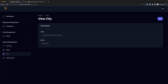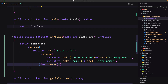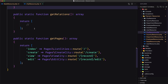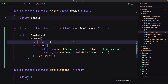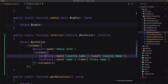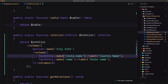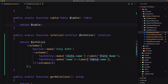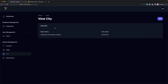If you prefer the same modal style as in the state, we can do that. Let's copy this infolist method, open the city resource, and paste it. We need to import the info list, the section from filament info list, and the text entry. Here let's say 'city info'. The city has a relation with the state, so I'll display the state name and city name. Save, go to city, refresh, click view — here is city info with state name and city name.